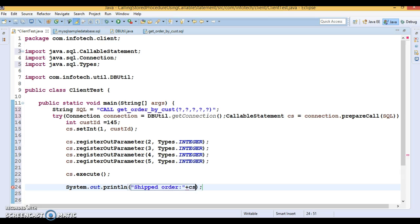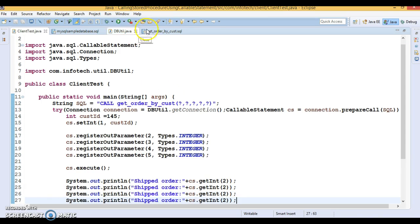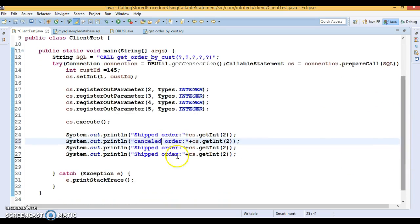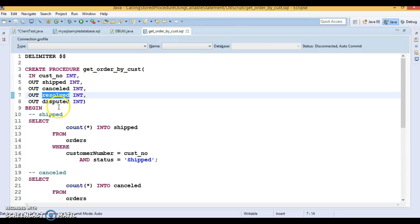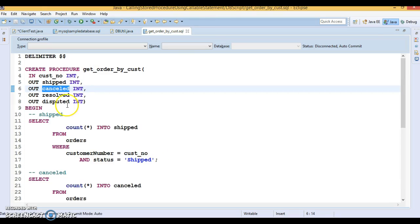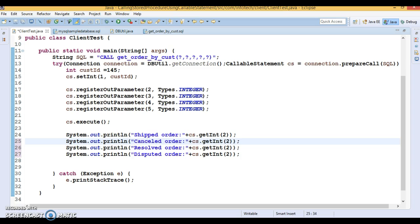Now I print the output values. I use cs.getInt(2) to get the shipped order count, cs.getInt(3) for cancelled, cs.getInt(4) for resolved, and cs.getInt(5) for the disputed count. These four output values are returned by the stored procedure at indices two through five, and we display them.